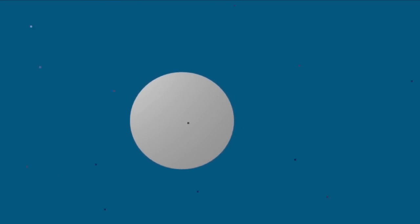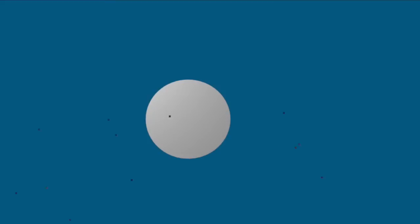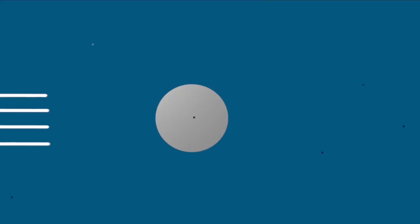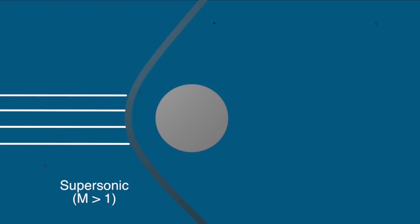But imagine this ball is now moving faster than the speed of sound. Roughly 760 miles per hour. The oncoming air is now quicker than these propagating pressure waves. So there's no way to deliver the information of the approaching ball. So there's an instantaneous deceleration of the air from supersonic to subsonic. This is called a shock wave.